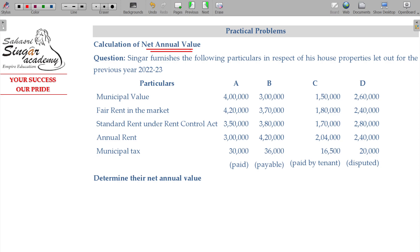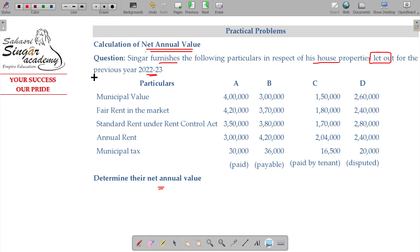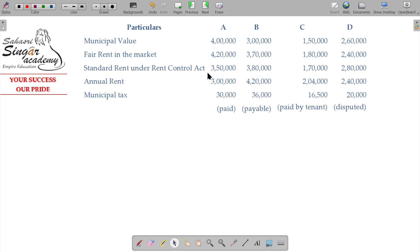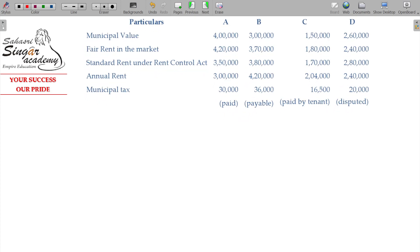We will calculate Net Annual Value. Singer furnishes the following particulars in respect of his house properties let out for the previous year 2022-23. We will start with the municipal house property value for property A, property B, property C, and property D.